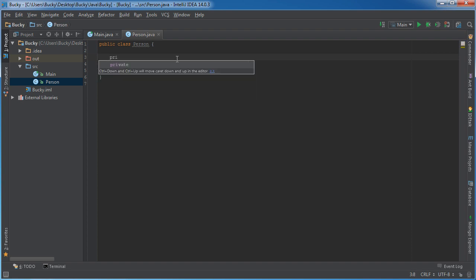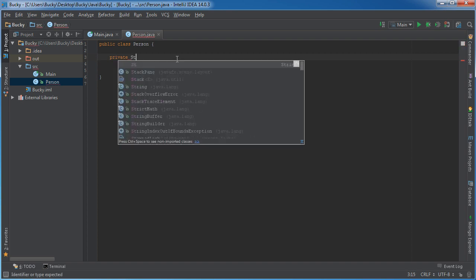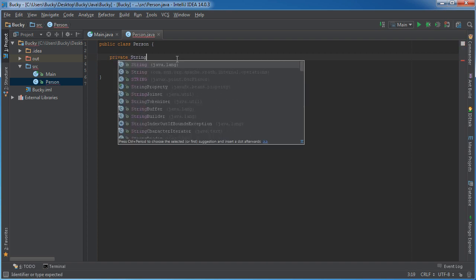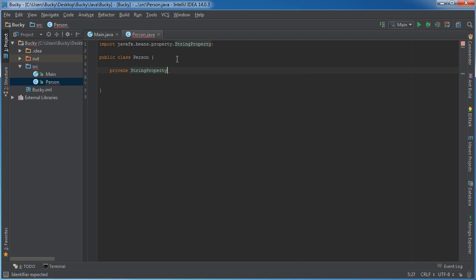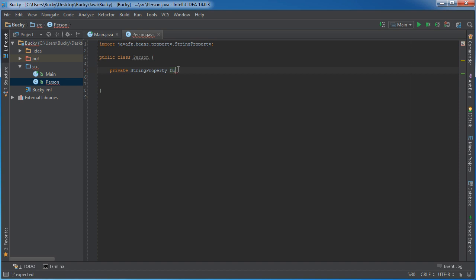Well, if you just make a new private variable and you use string property, as you see it imports this package right here. But basically what we're going to do is we're going to create it in a similar kind of way.